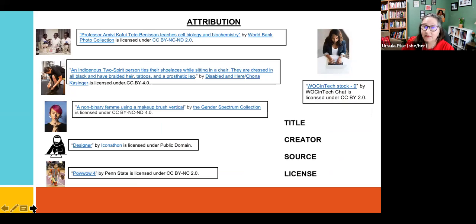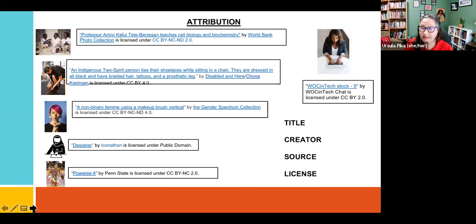Attribution is key in OER. The ideal attribution has the title, the creator with a link, the source with a link, and the license — so you know how open it is.